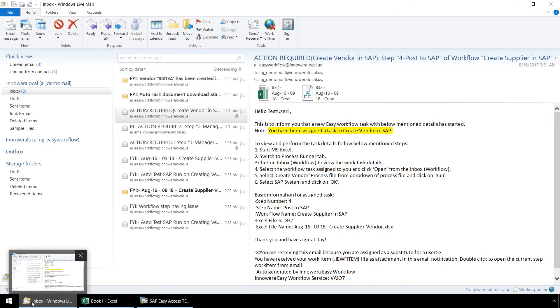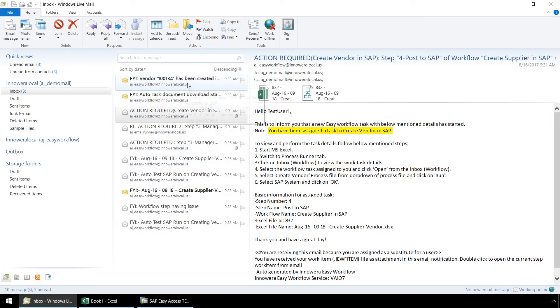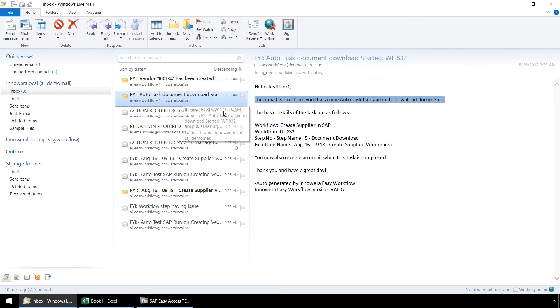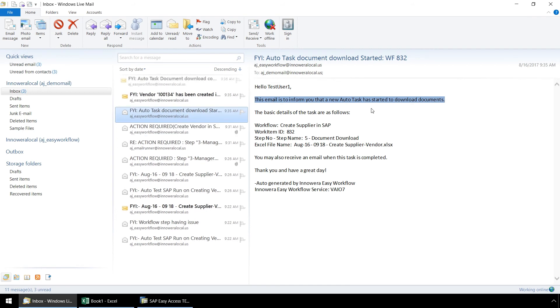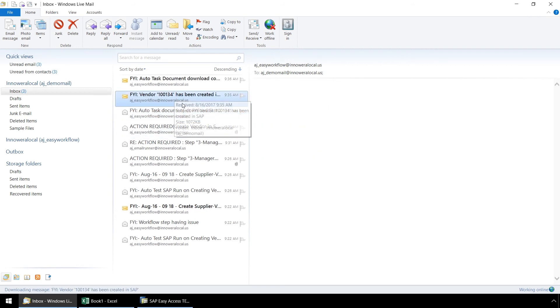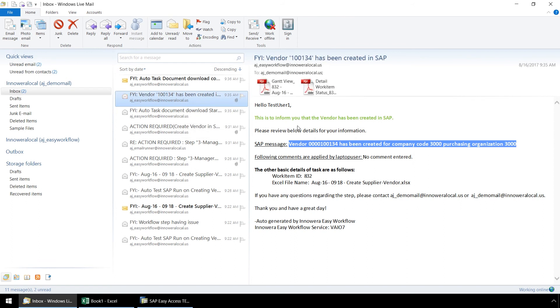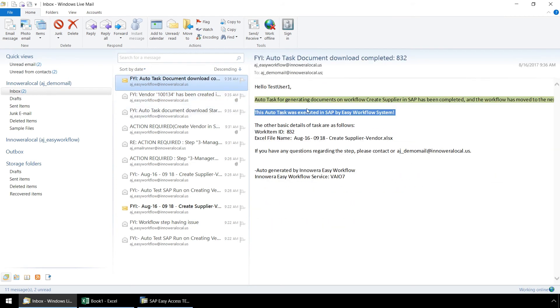Step 5 is an auto process. So this email alert lets us know that the auto task to generate work item reports has started. These work item reports will automatically be uploaded to SAP in the next step. Here is an email alert letting us know that the vendor has been successfully created in SAP, which was done in step 4. Here is an alert letting us know that step 5 has completed.